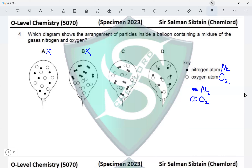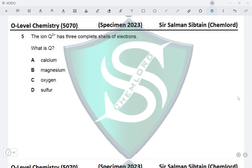In option C, two black dots represent nitrogen molecules and two white circles represent oxygen molecules, and they are mixed together — some nitrogen and some oxygen placed next to each other. This is how it should be, so option C is correct. In option D, each molecule has one nitrogen and one oxygen atom — this represents nitrogen monoxide, meaning they are reacting together, which is not the case here. Option D is incorrect. The correct answer is option C.